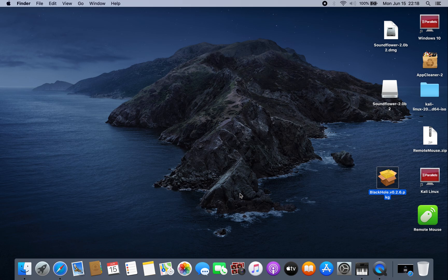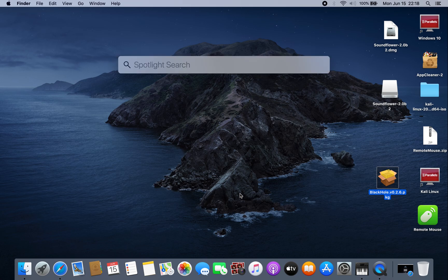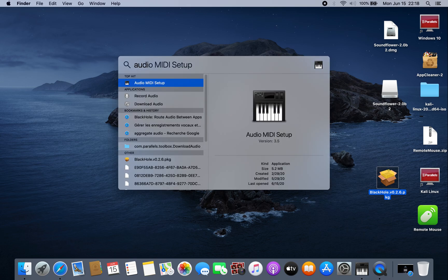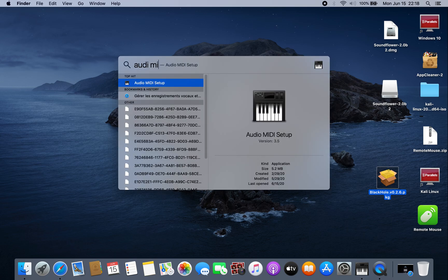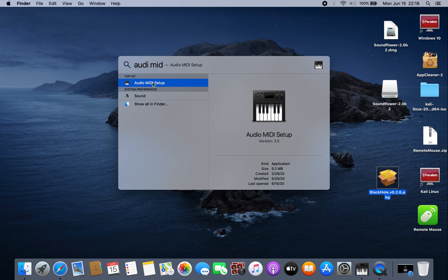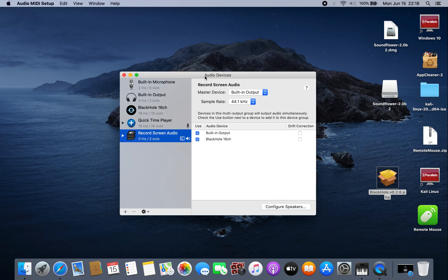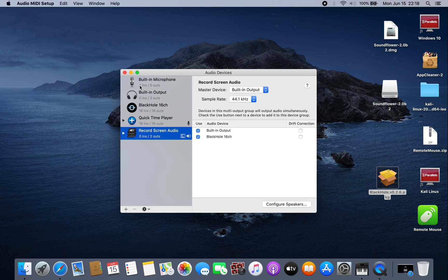After you install it, press Command+Space and search for Audio MIDI Setup. After you open Audio MIDI Setup, you will have three options: built-in microphone, built-in output, and BlackHole 16 channel. If you have an external microphone it will also appear here, but since I have no external microphone, you'll just see these three options.